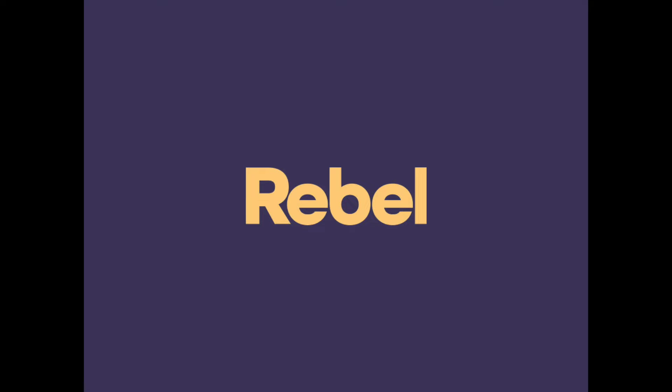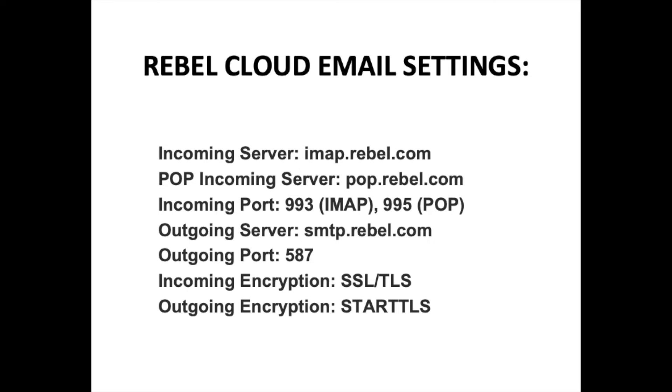This video is on how to update the settings in your Mac Mail for the new Rebel Cloud email. Shown on the screen are the new settings you will use for either IMAP or POP.